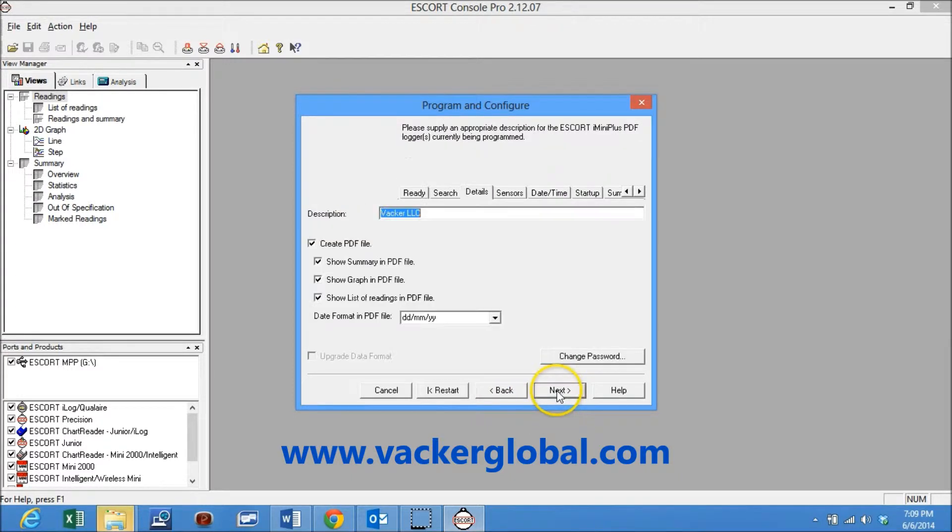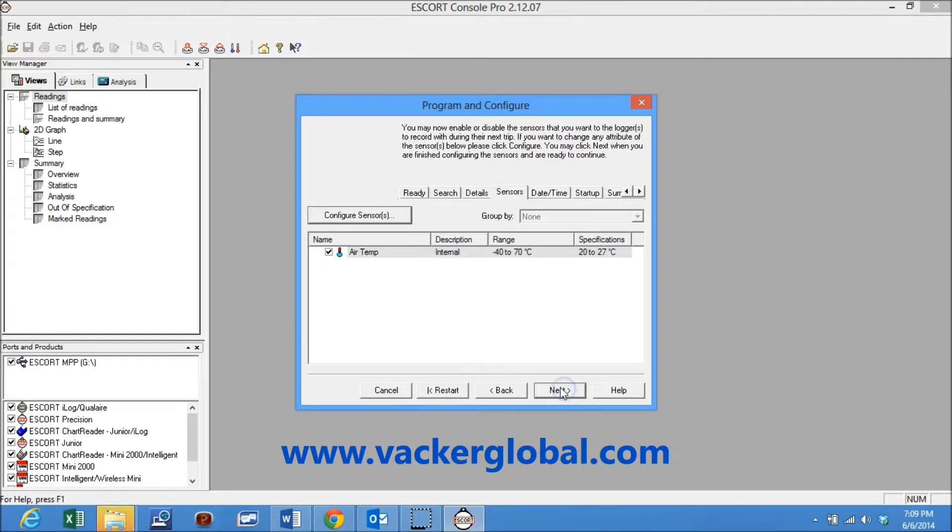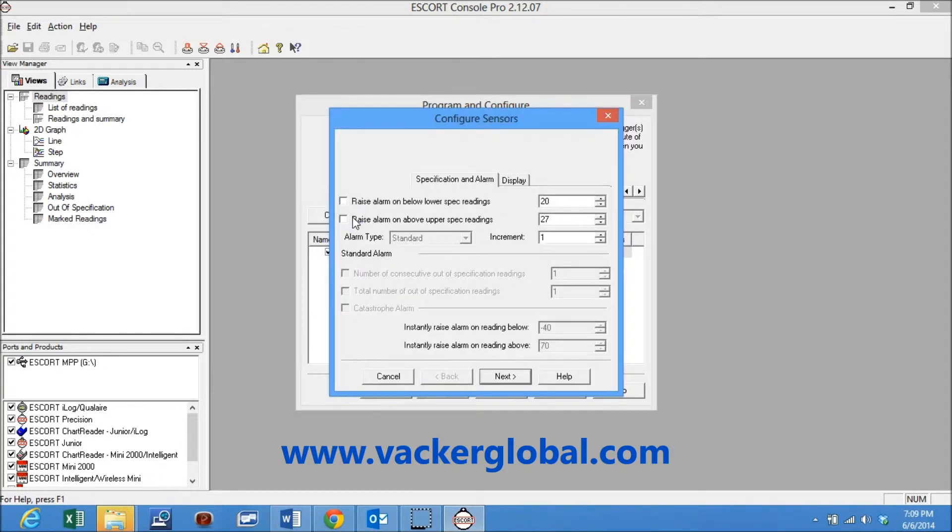You can give an identification name for the logger and click options for generating reports. In the next screen you can configure the sensors and the alarm levels. You can set high level and low level alerts.